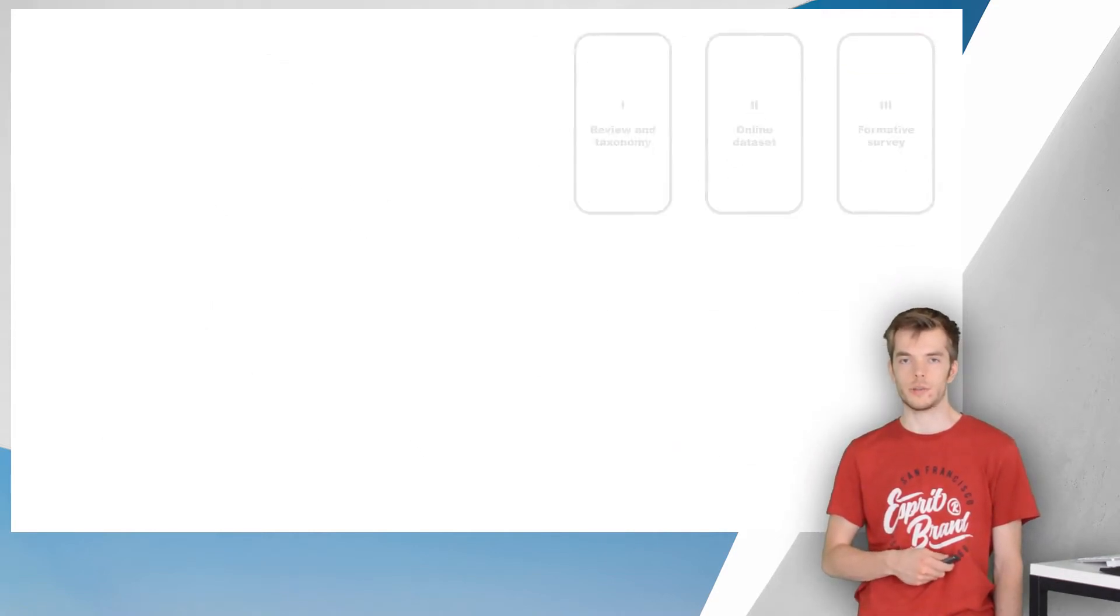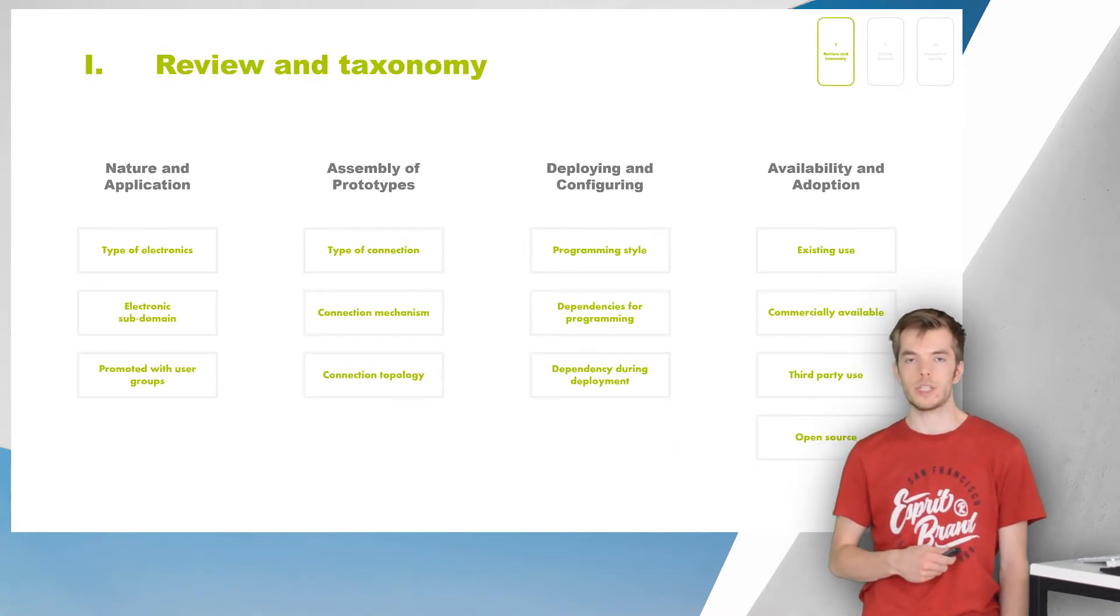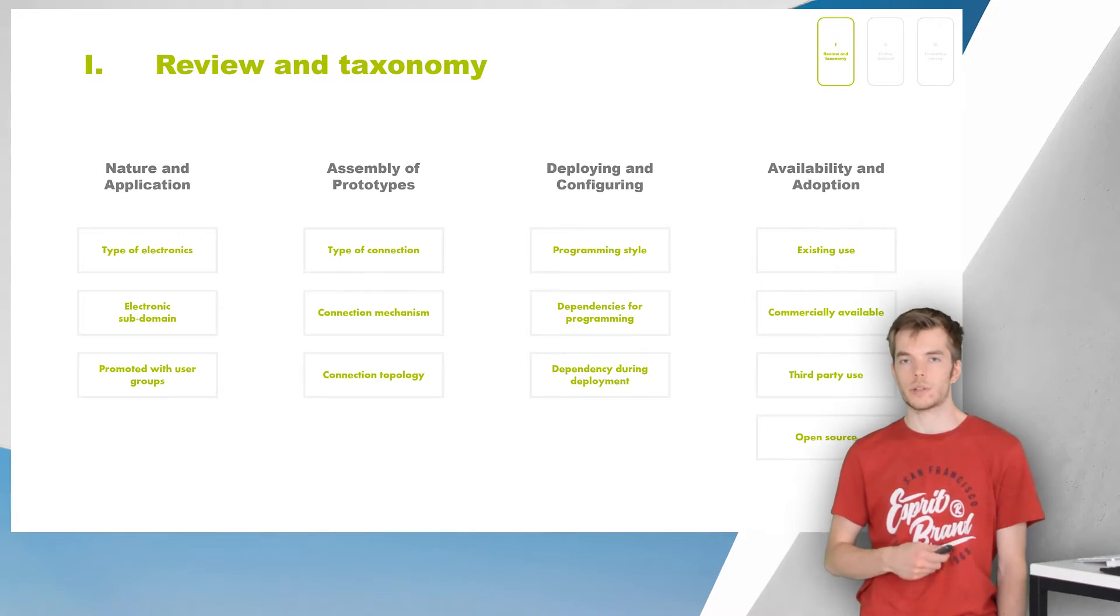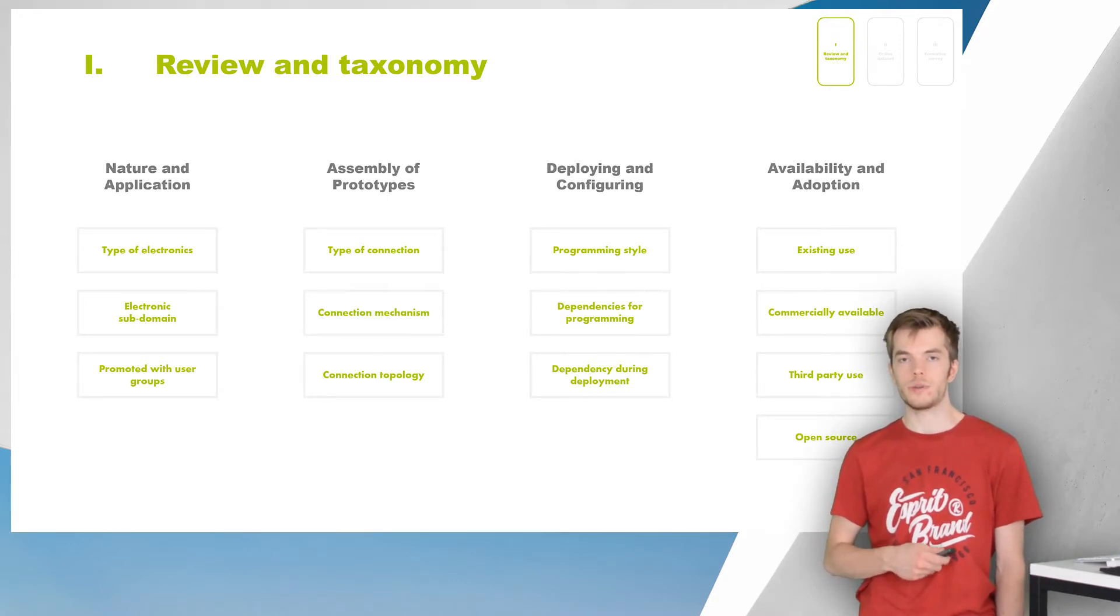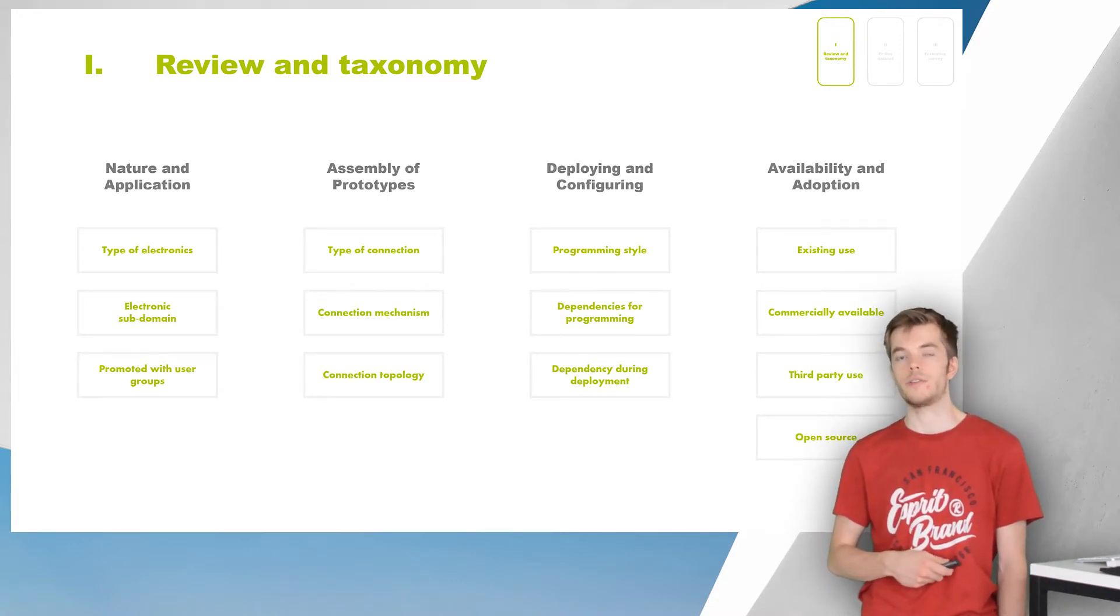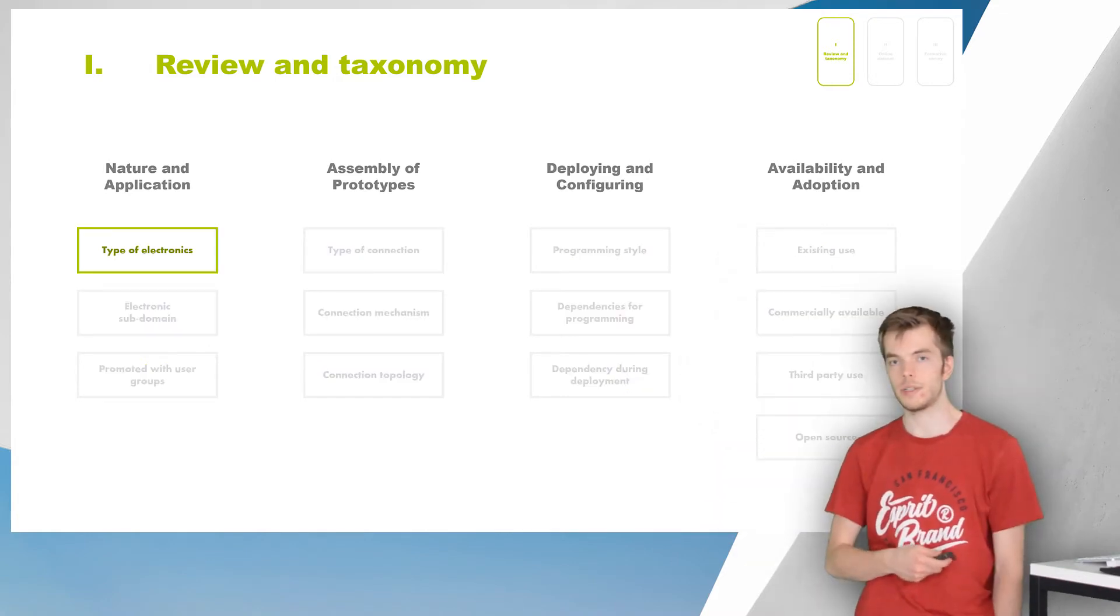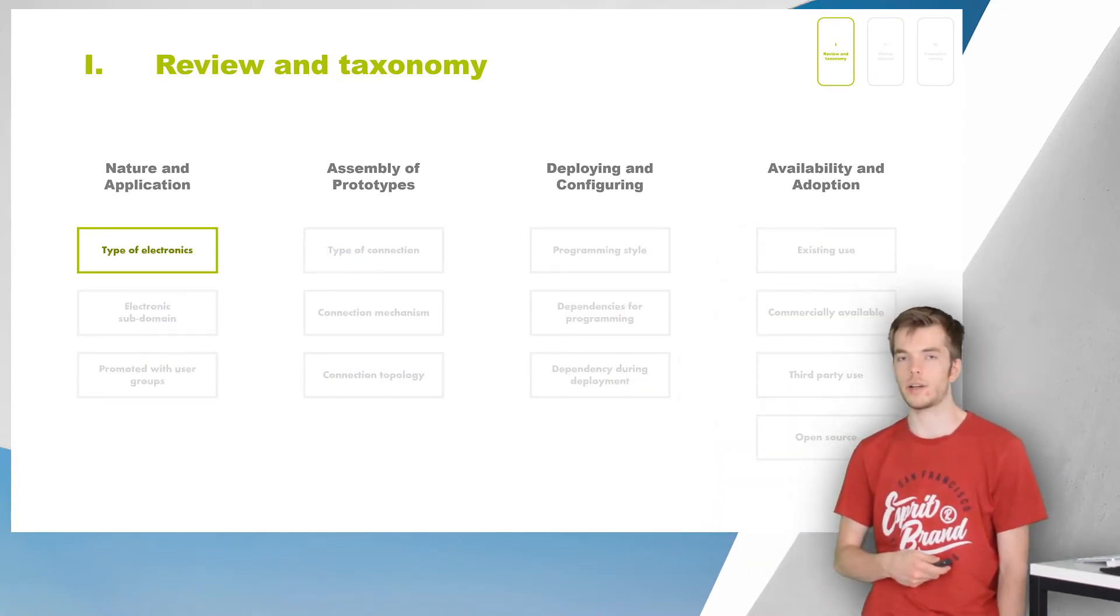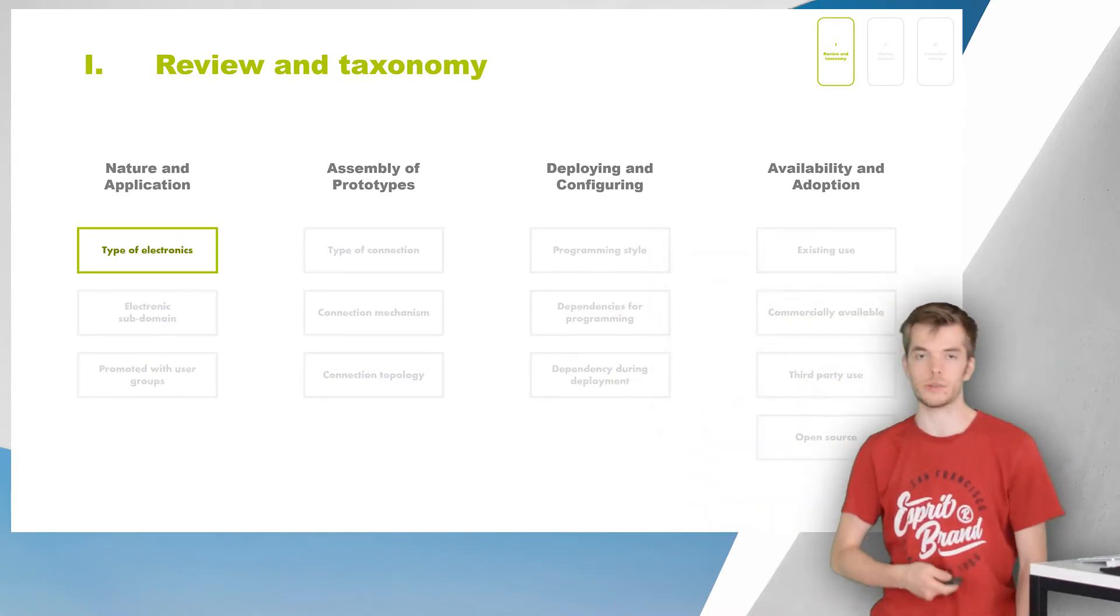So first, review and taxonomy. After our literature study and a lot of reflecting, our taxonomy now includes 13 objective characteristics, divided in four groups listed here. In this video I would like to highlight one, namely type of electronics.